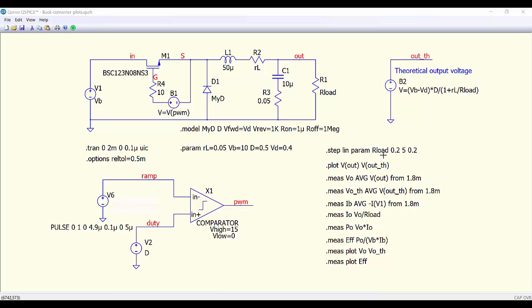In this way we are changing the load resistance. We are plotting the output voltage — the actual output voltage — and also the theoretical output voltage.